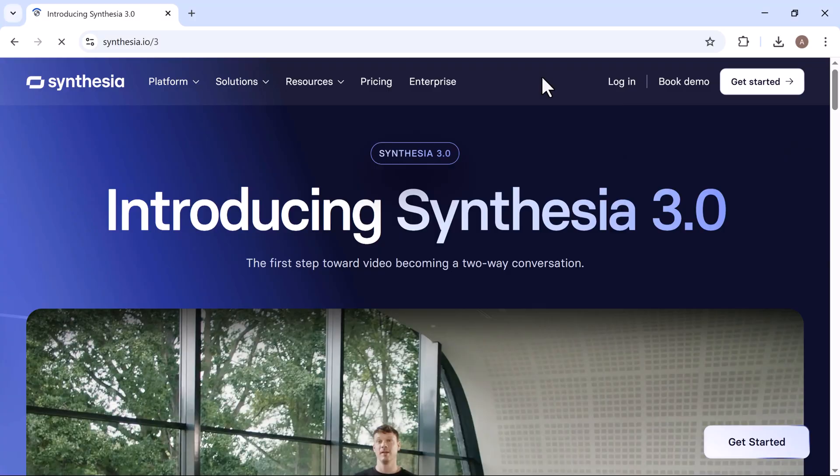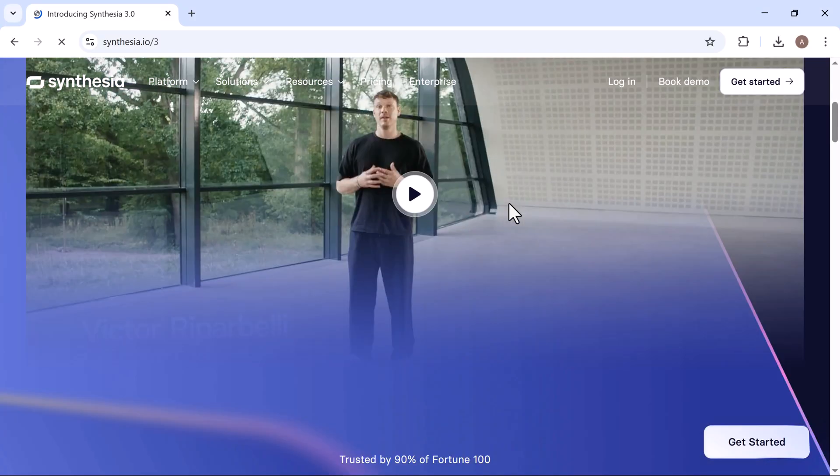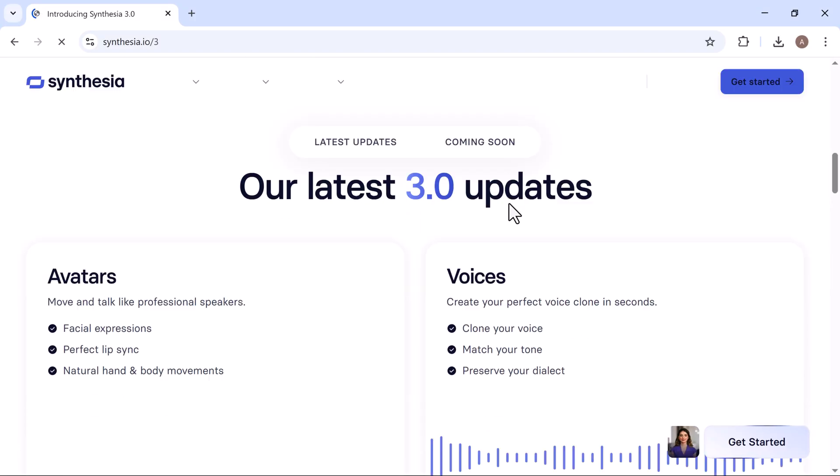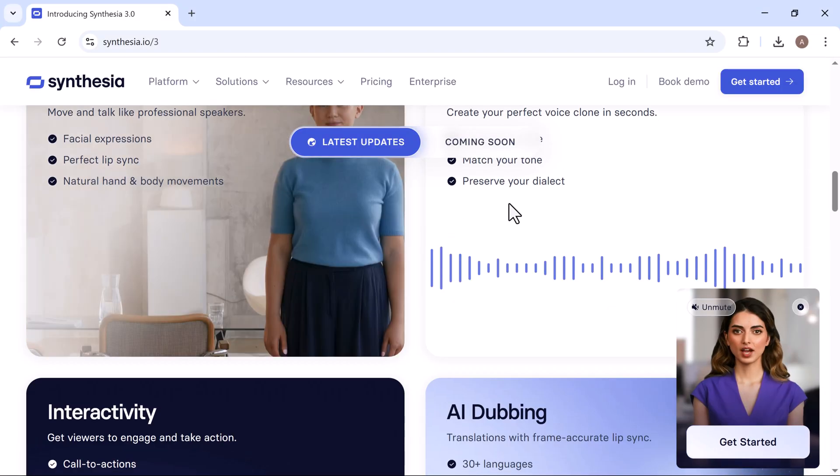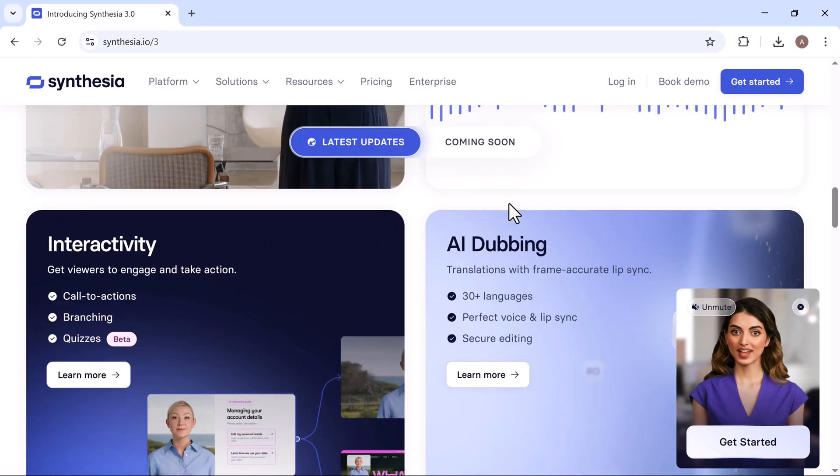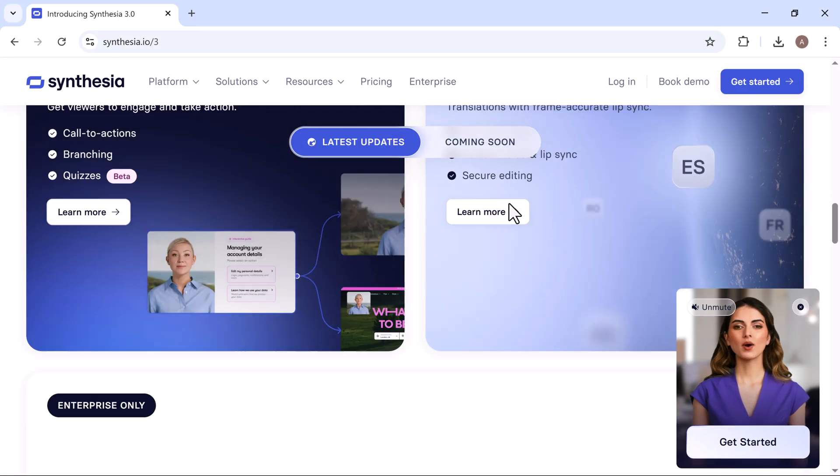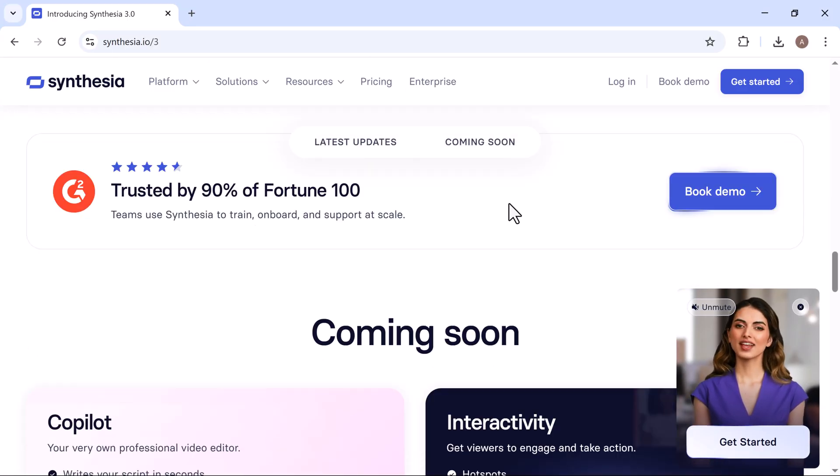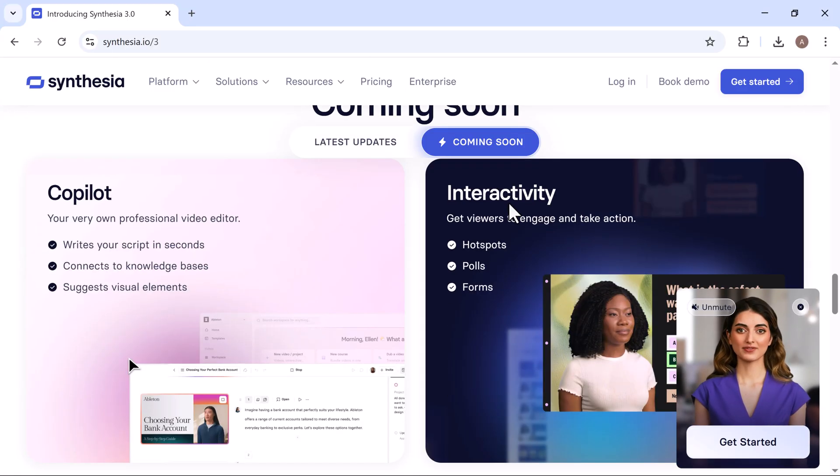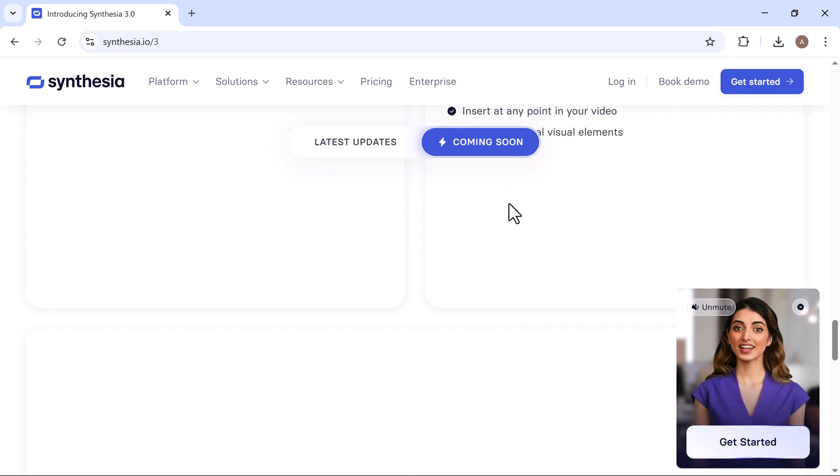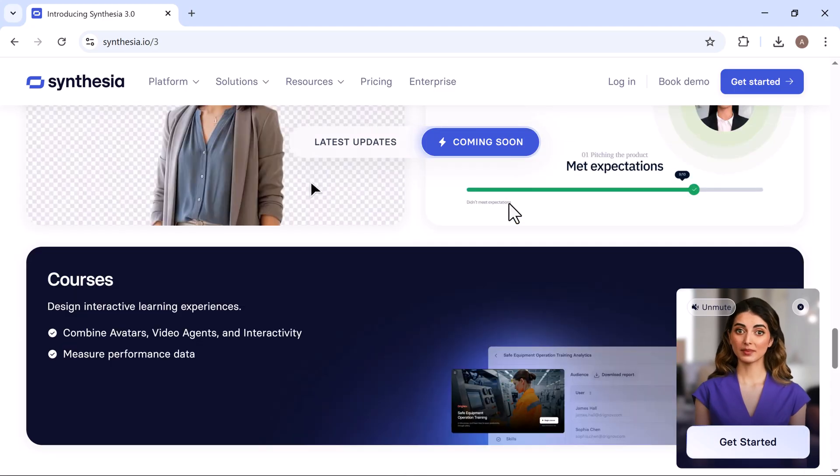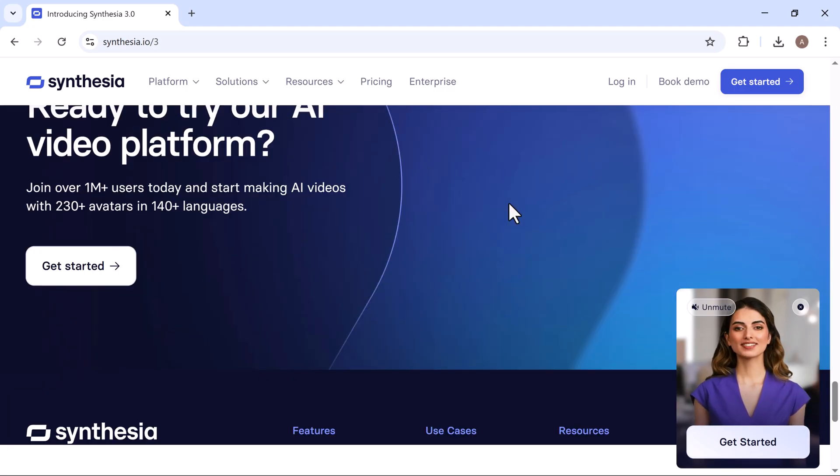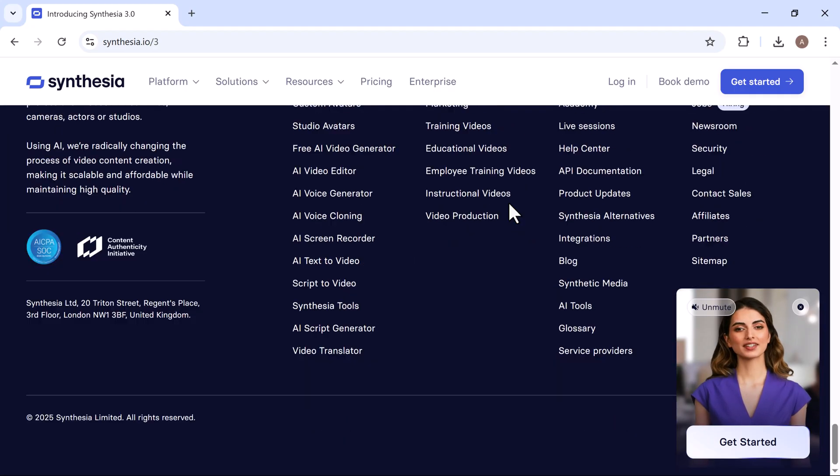And that wraps up our look at what's new and what's next for Synthesia. With interactive video agents, customizable avatars, and smarter AI tools, it's clear that video creation is entering an exciting new era.